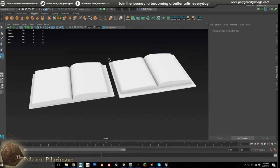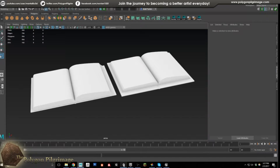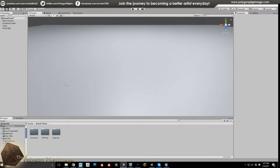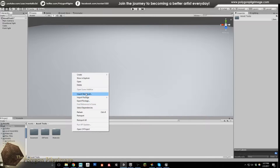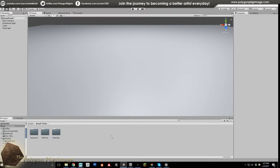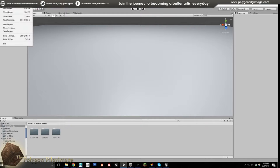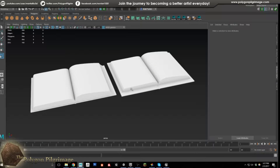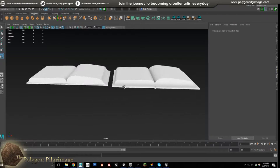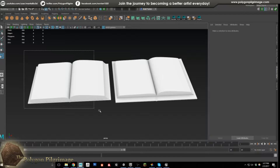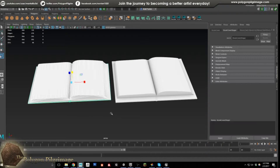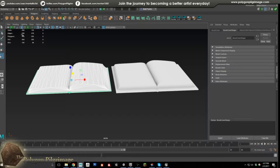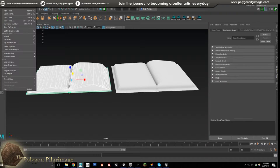Typically to import an asset, if I bring up Unity, I would have to right-click and say import new asset, or I can drag an asset into the scene, or go to File > Import — there are all kinds of different ways. But working directly inside of Maya, if I select my book asset here, I can go to File > Send to Unity.